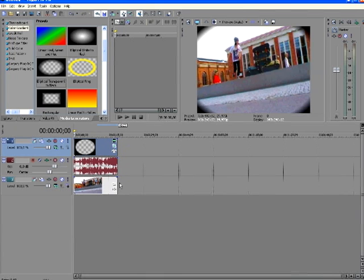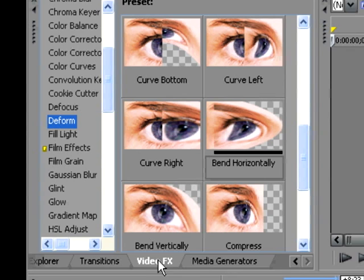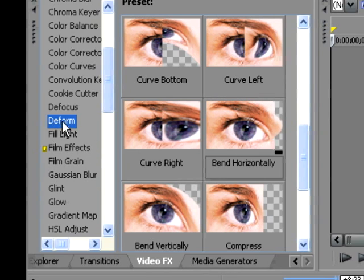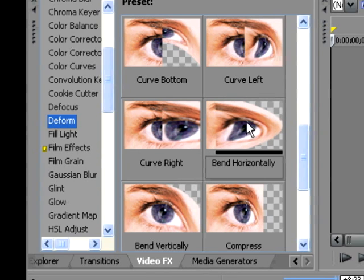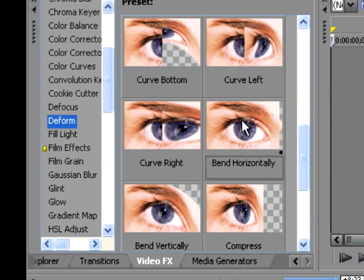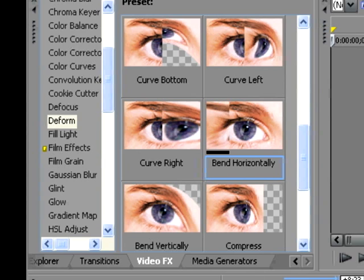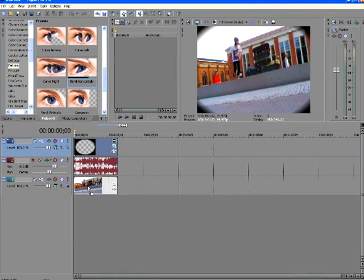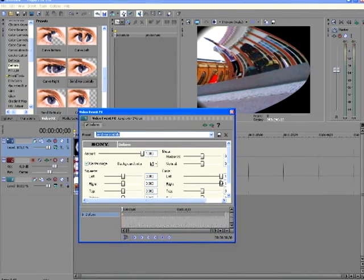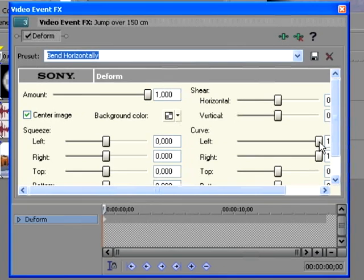And after you've done this, you're gonna go to video effects and you're gonna find the deform. And you take the bend horizontally and drag your clip like that. Now you're gonna fix some settings.